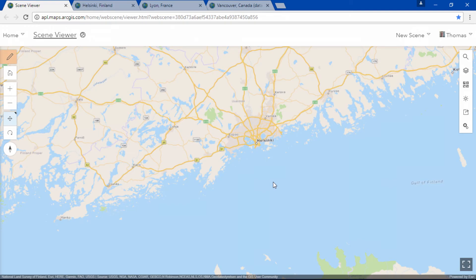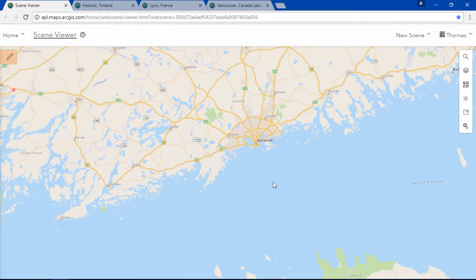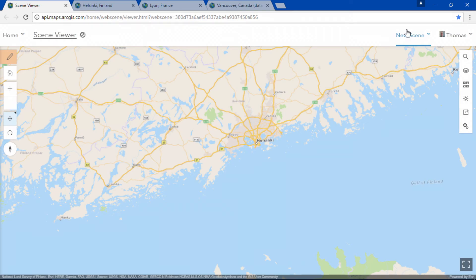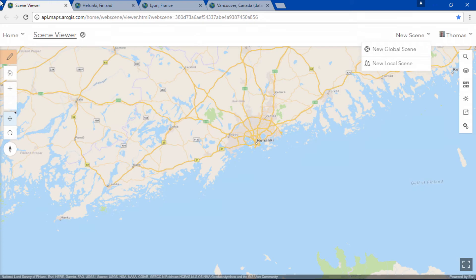Did you know in addition to global we also have local scenes supporting projected coordinate systems? Let's switch to one right now.